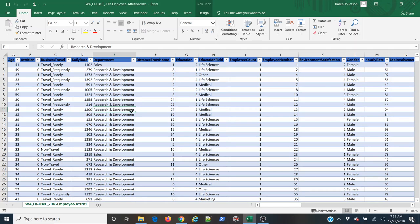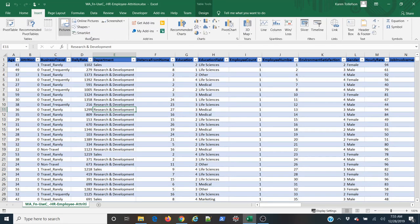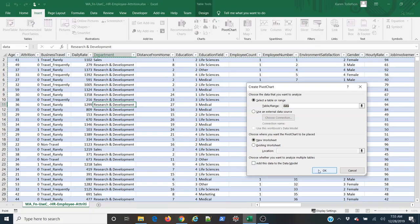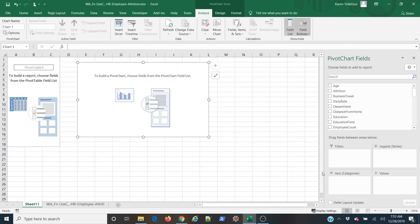So the first thing I'm going to do is with a cell selected inside my data set, I'm going to come up to the Insert tab, and under the charts group I'm going to select the pivot chart. I'm going to leave all the default values alone because I would like this to be in the new worksheet, and I'm going to select ok.